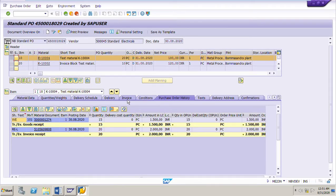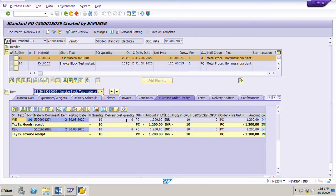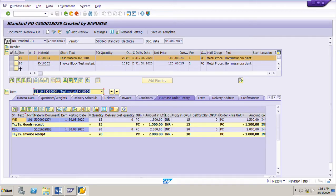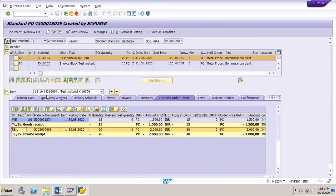Let us cross-check the tax code from the PO. I am in the PO here. If we go to the invoice tab, the tax code is S2 for line item 10 and line item 20 as well. Now if we see the PO history, for line item number 10, the PO quantity is 20 pieces, the quantity delivered by the vendor is only 15 pieces, and the quantity invoiced is the full PO quantity of 20 pieces.